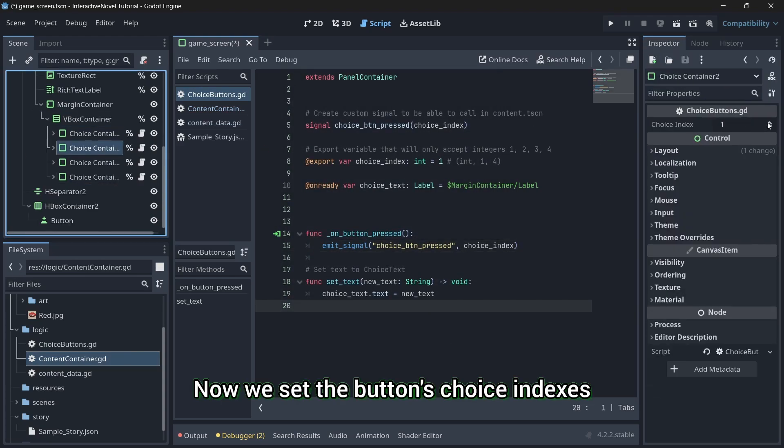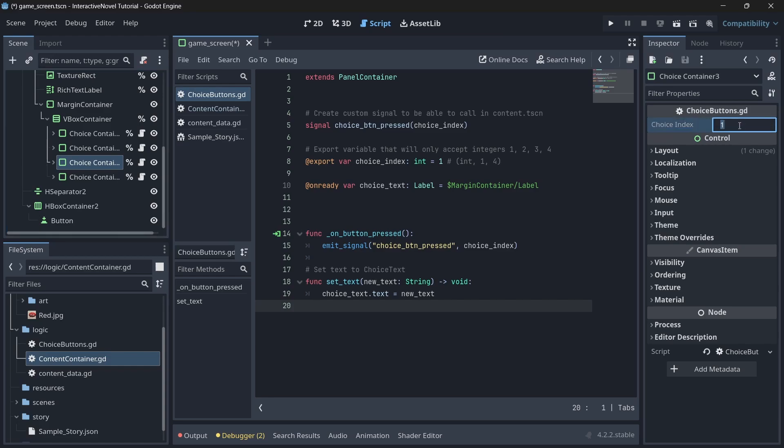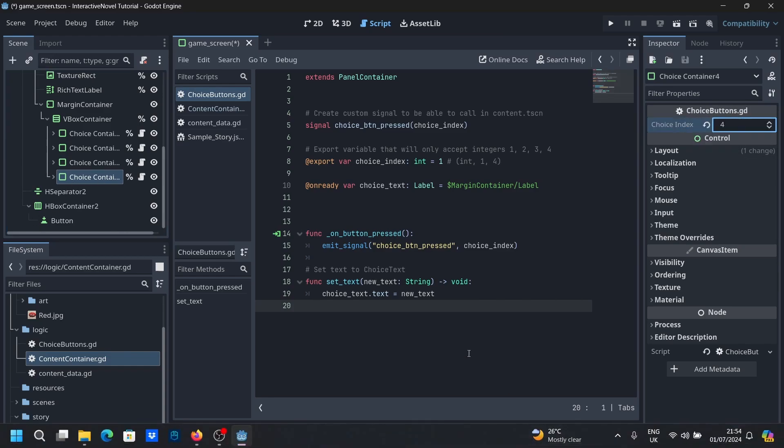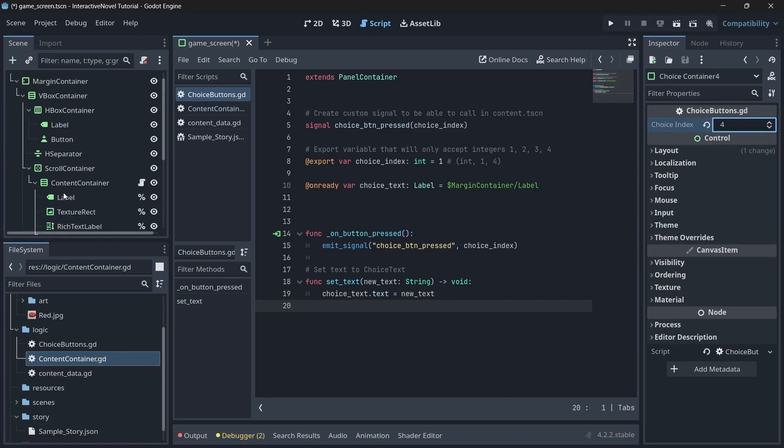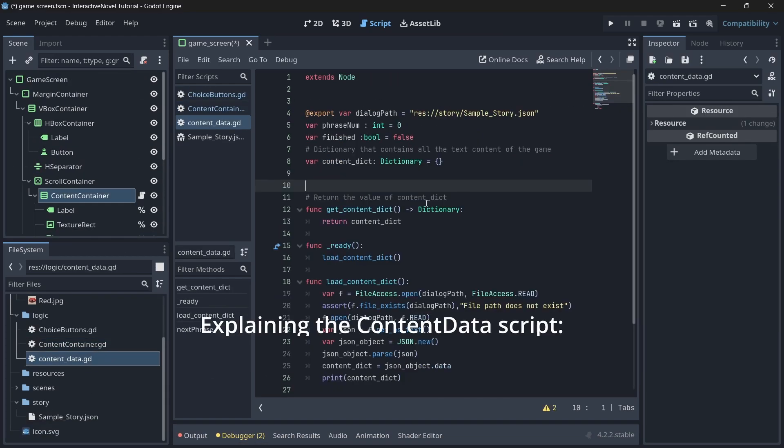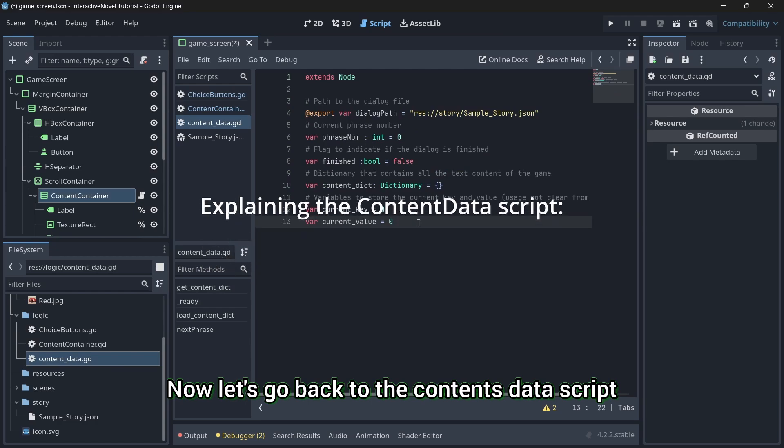Now, we set the button's choice indexes. Now, let's go back to the contents data script.